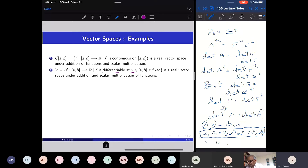I can look at differentiable functions which are differentiable at every point on the closed bounded interval. They will also form a vector space, and will be contained in the previous one.